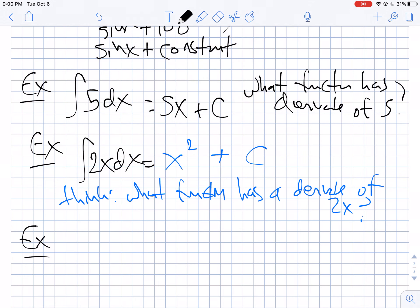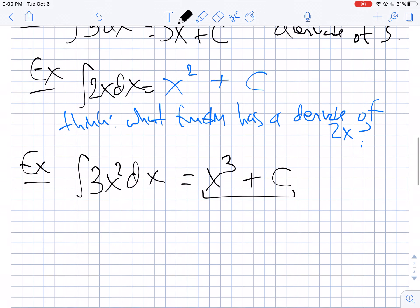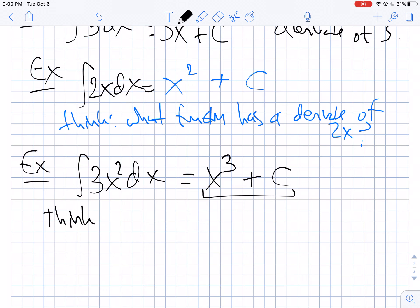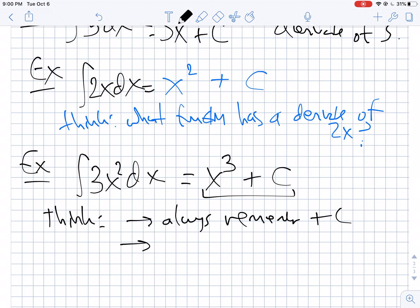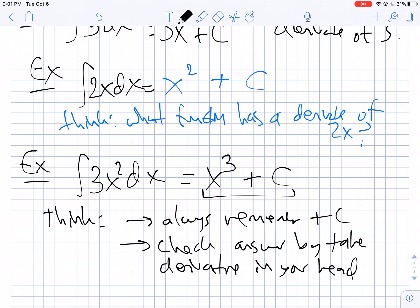What if I asked for the anti-derivative of 3x squared dx? Feel free to pause and think through it. What function has a derivative of 3x squared? It's x cubed. Two things to remember when doing these problems: one, always remember the plus C. And two, always check the answer by taking a derivative in your head. I've been doing integrals since before some of you were born, but I still take a derivative every single time. What's the derivative of x cubed plus C? That's what I started with — good.